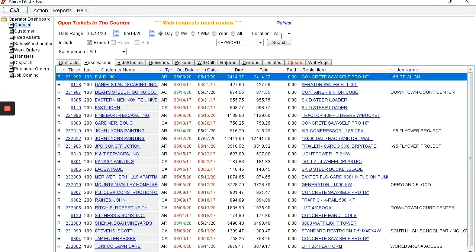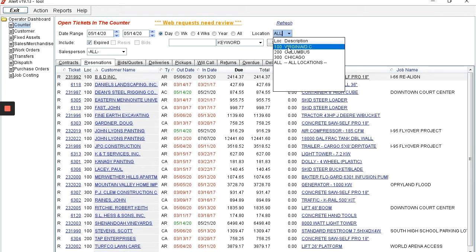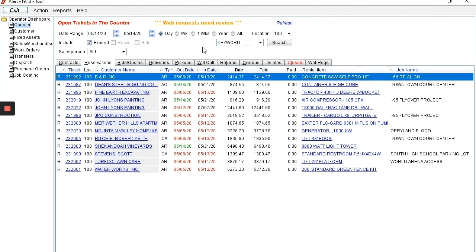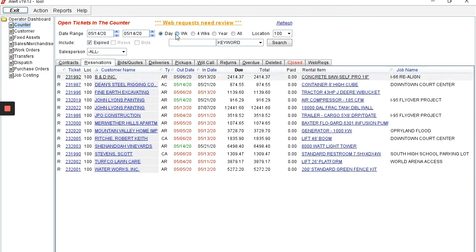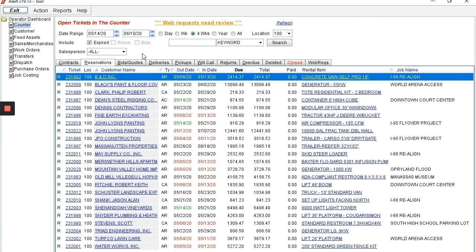Each display can be filtered based on store location, date range, or salesperson. You can also search for specific tickets based on numbers or names.